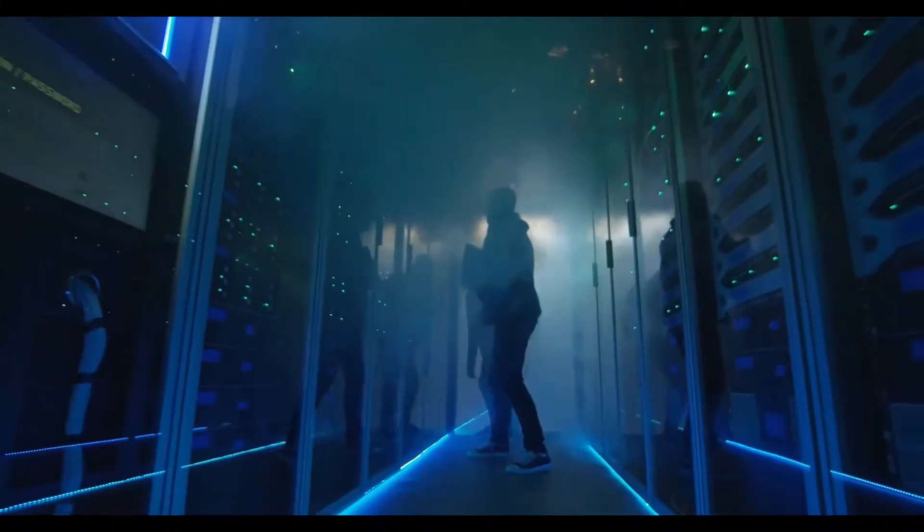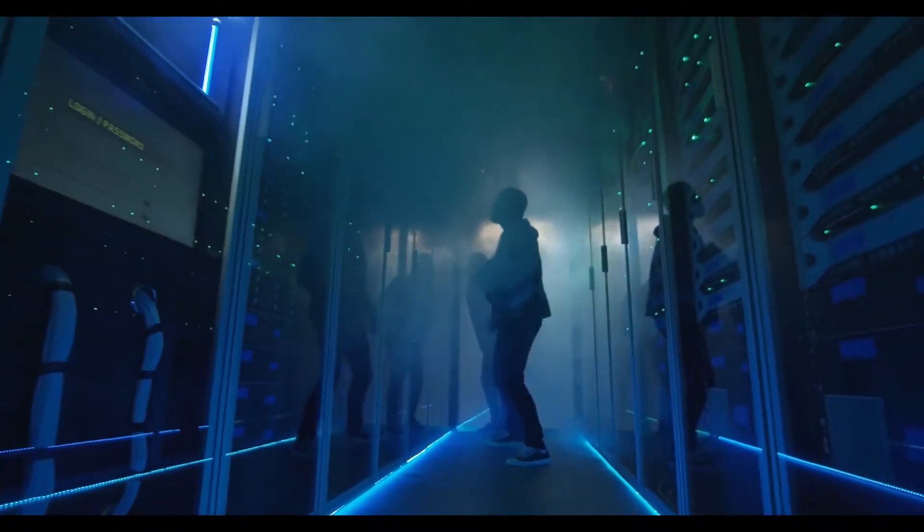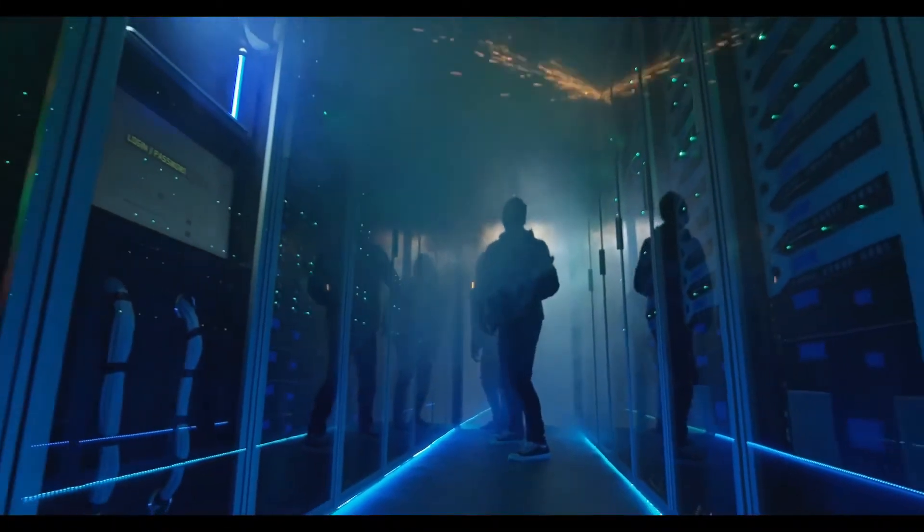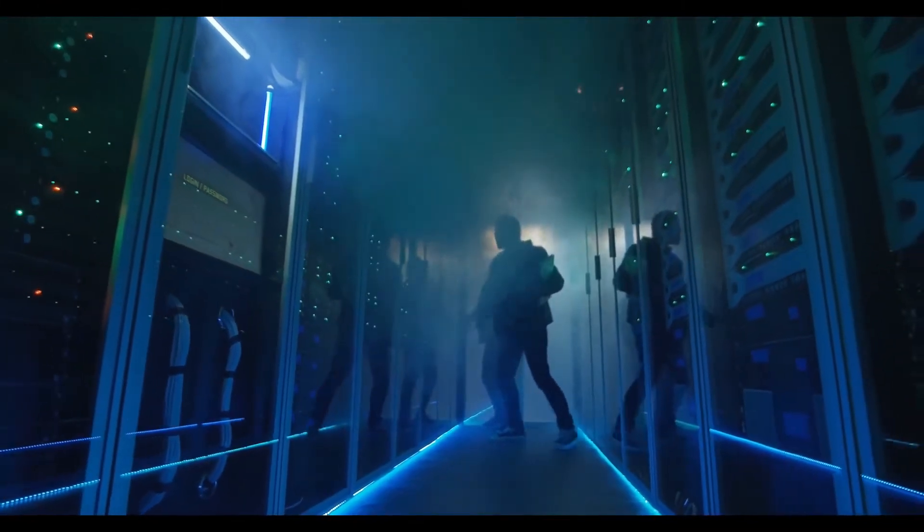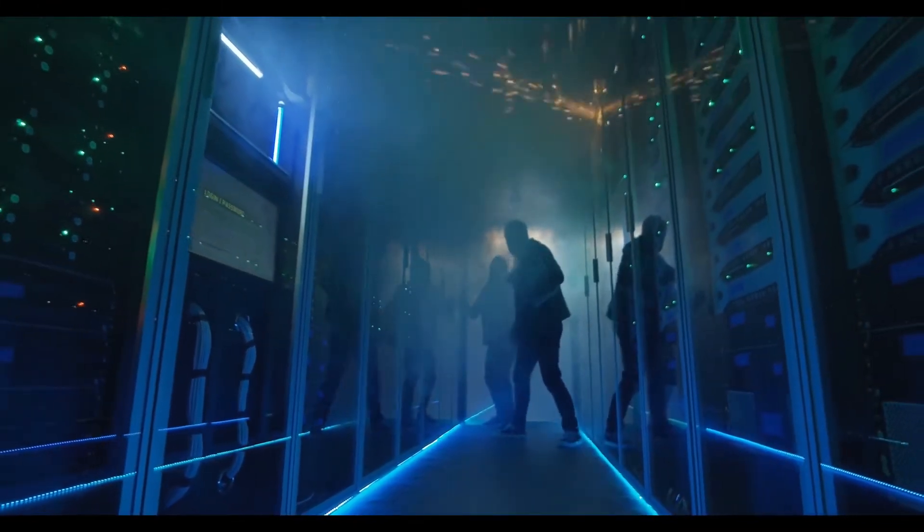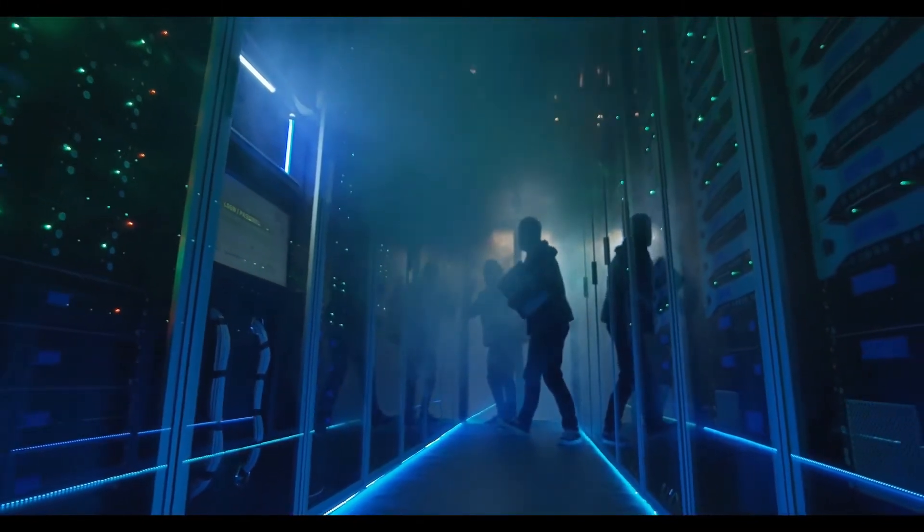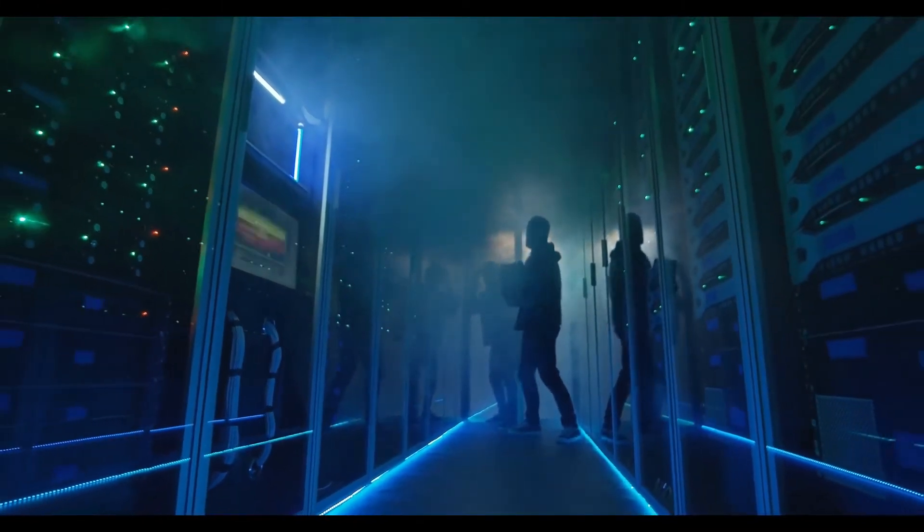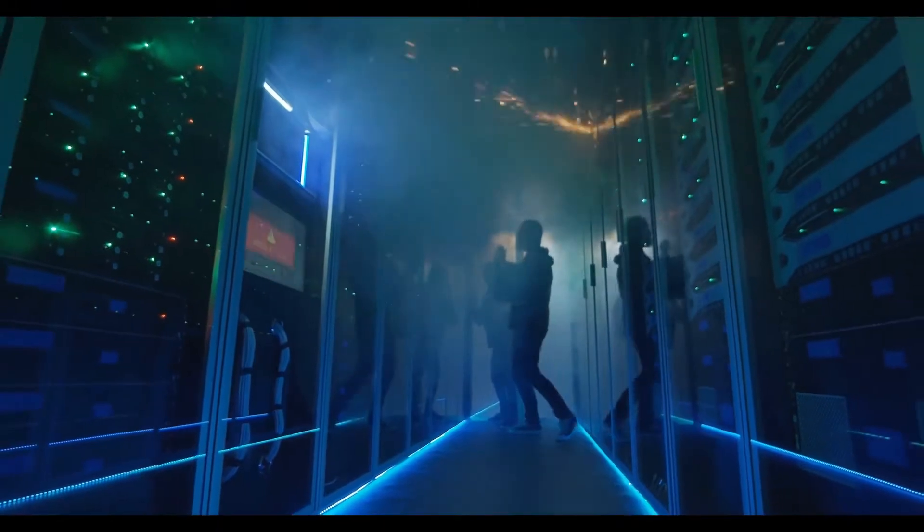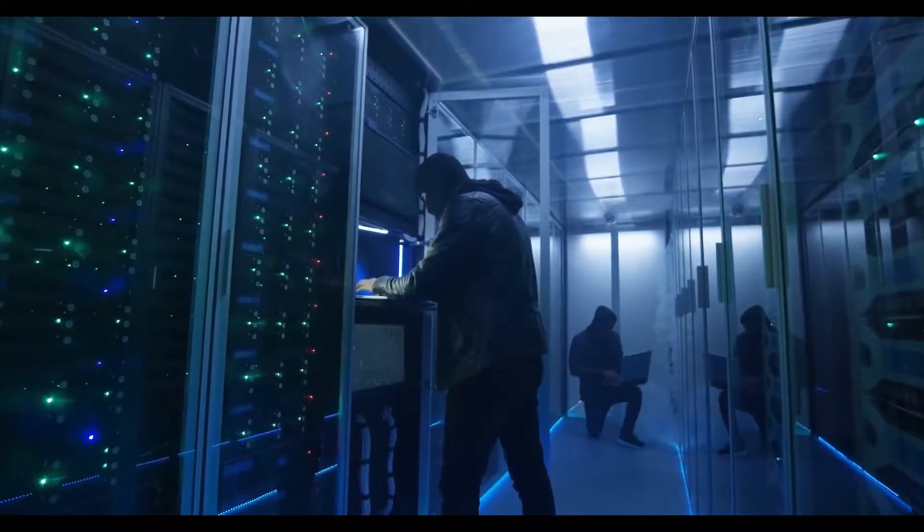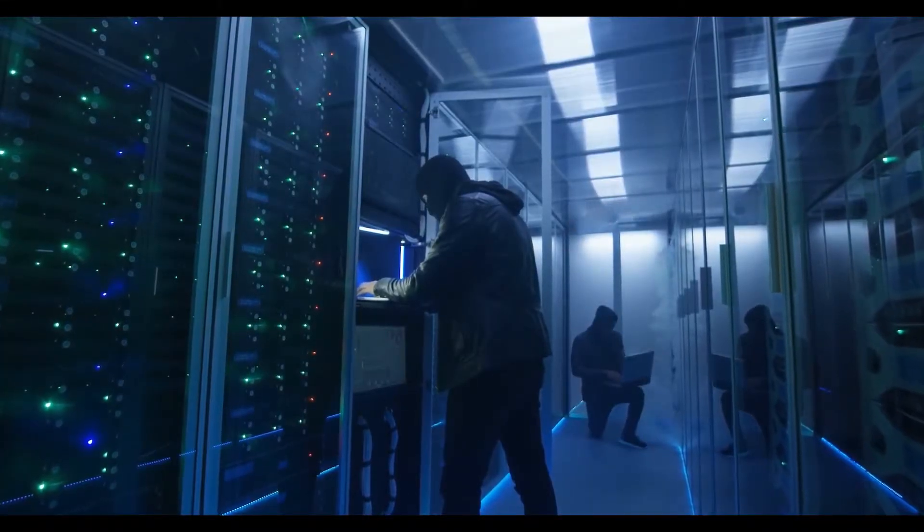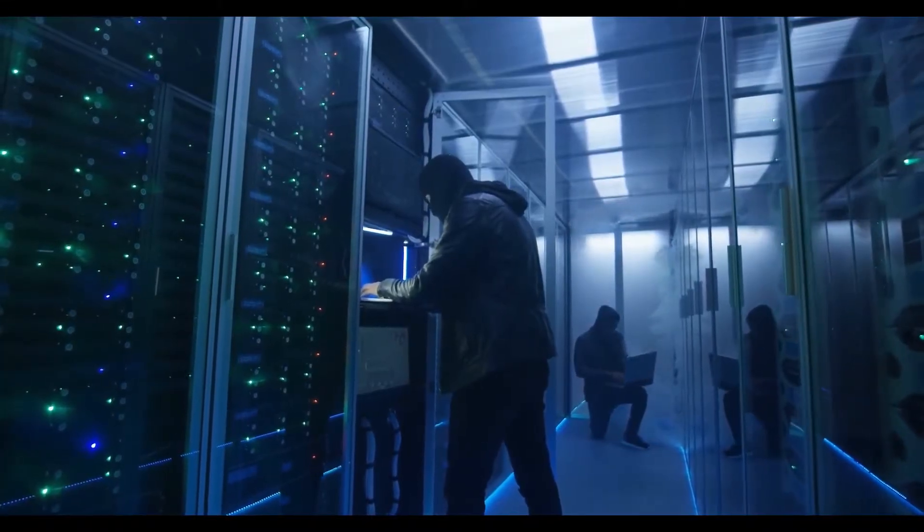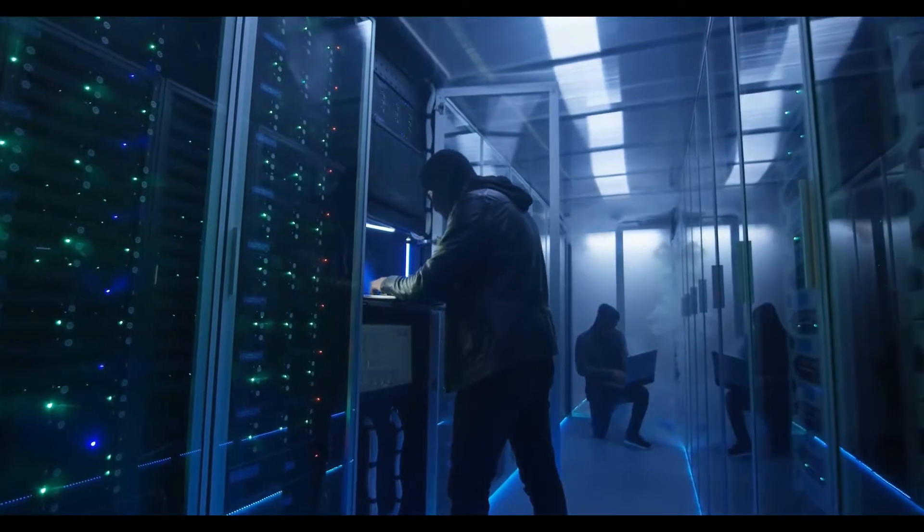Computer worms use recursive methods to copy themselves without host programs and distribute themselves based on the law of exponential growth, controlling and infecting more and more computers in a short time.